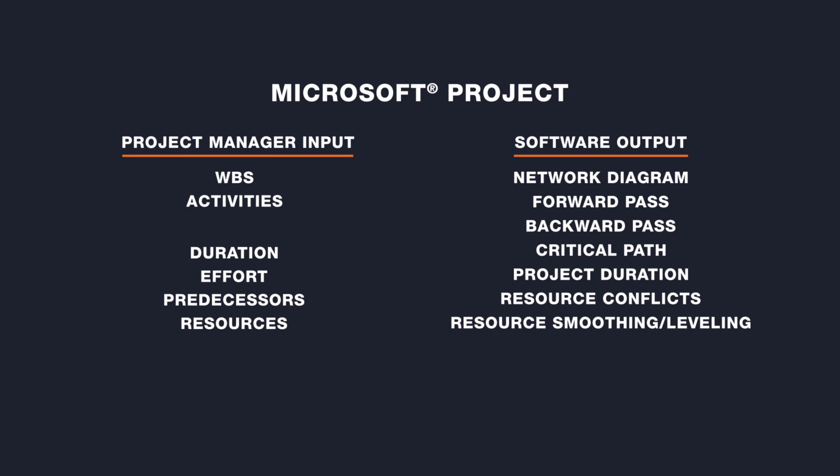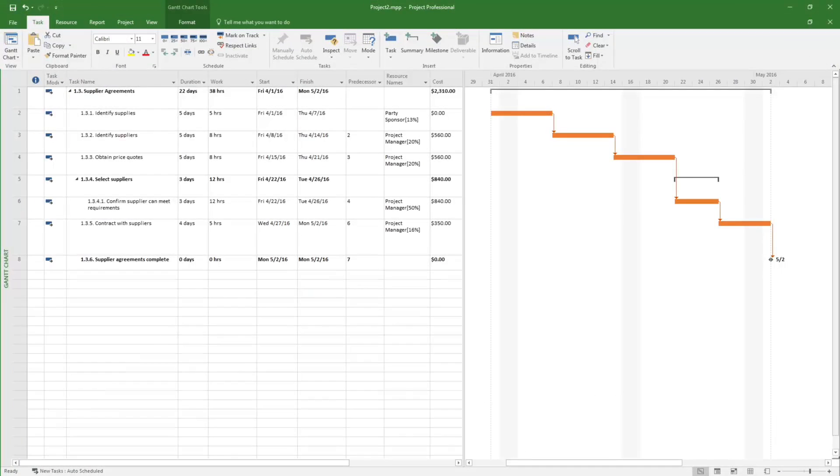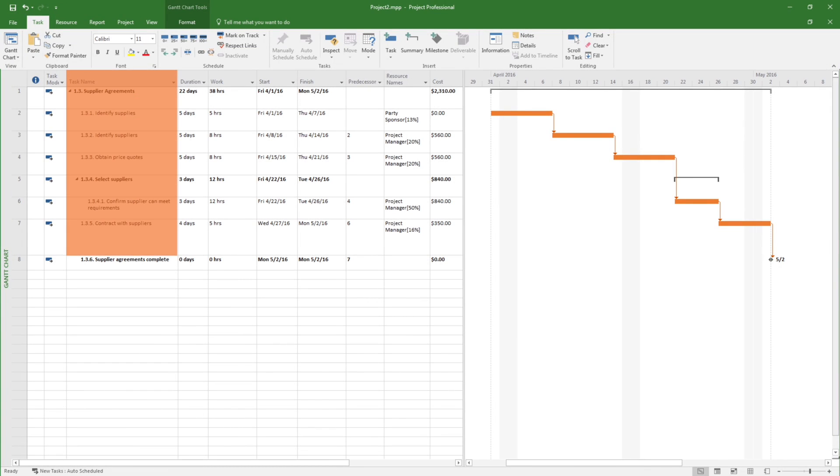As an example, let's use the Supplier Agreements portion of our Friends and Family Party project loaded into Microsoft Project. The activities are listed in the column called Task Name.